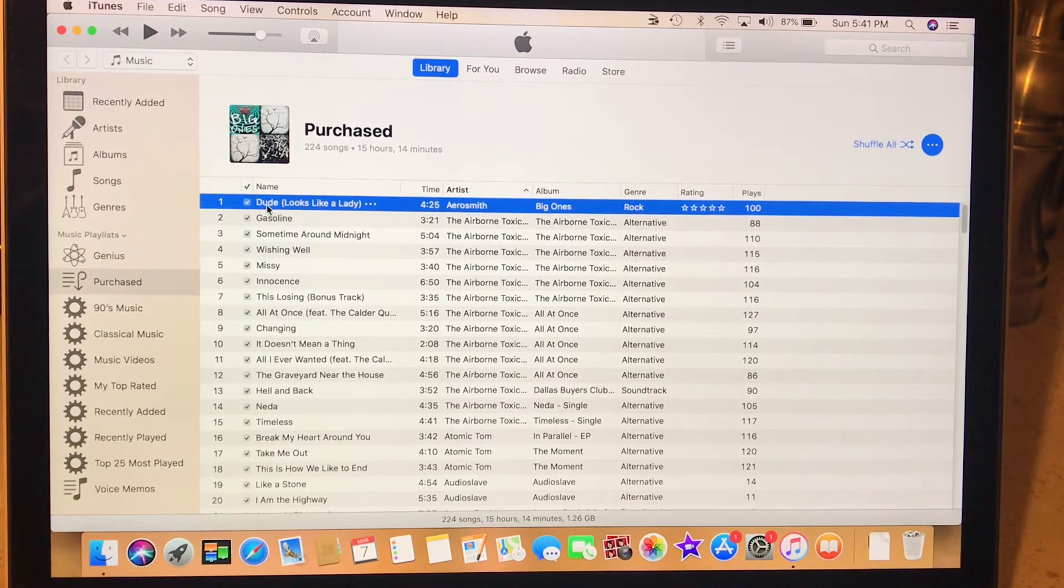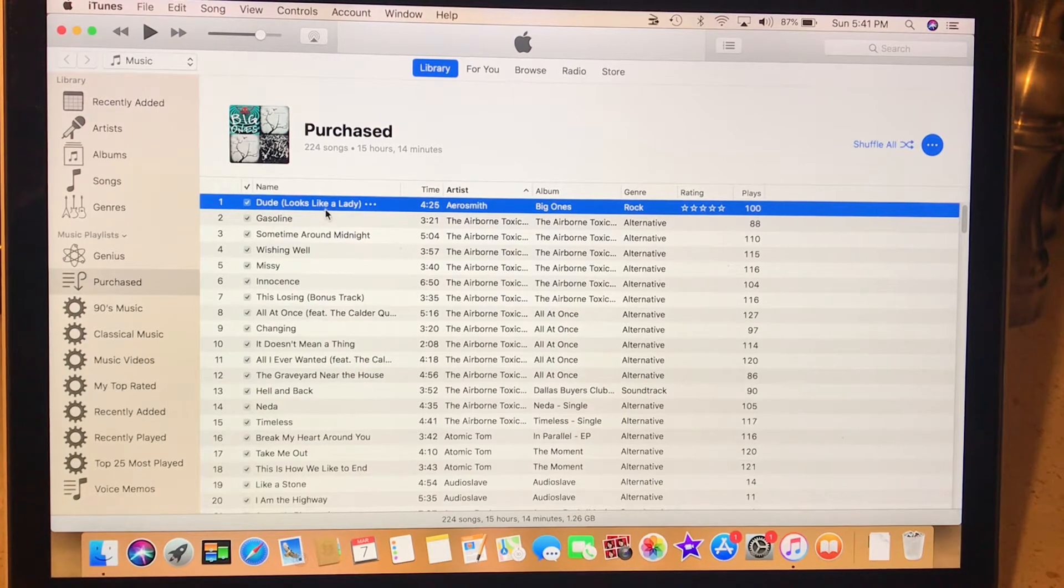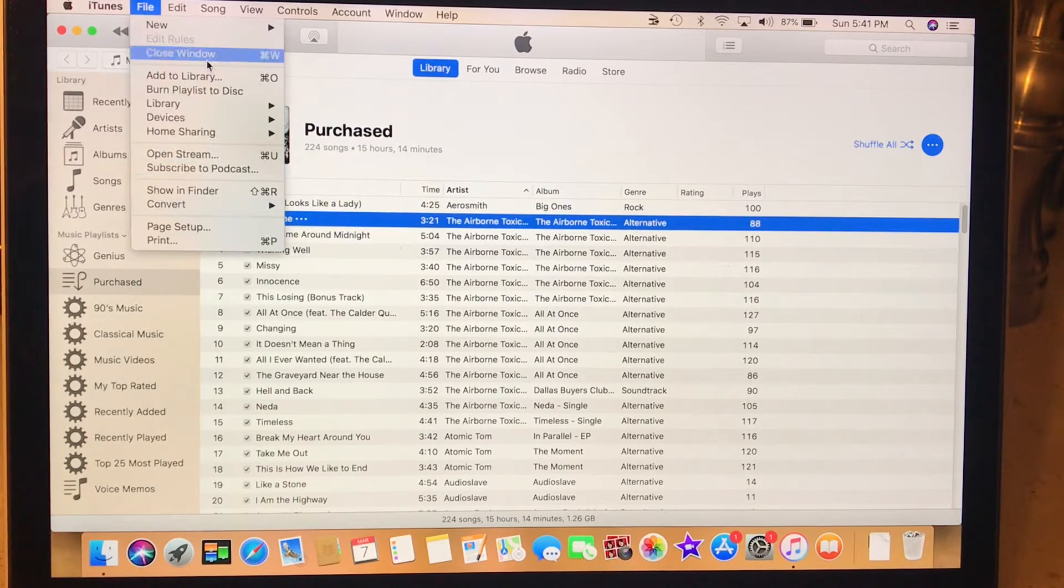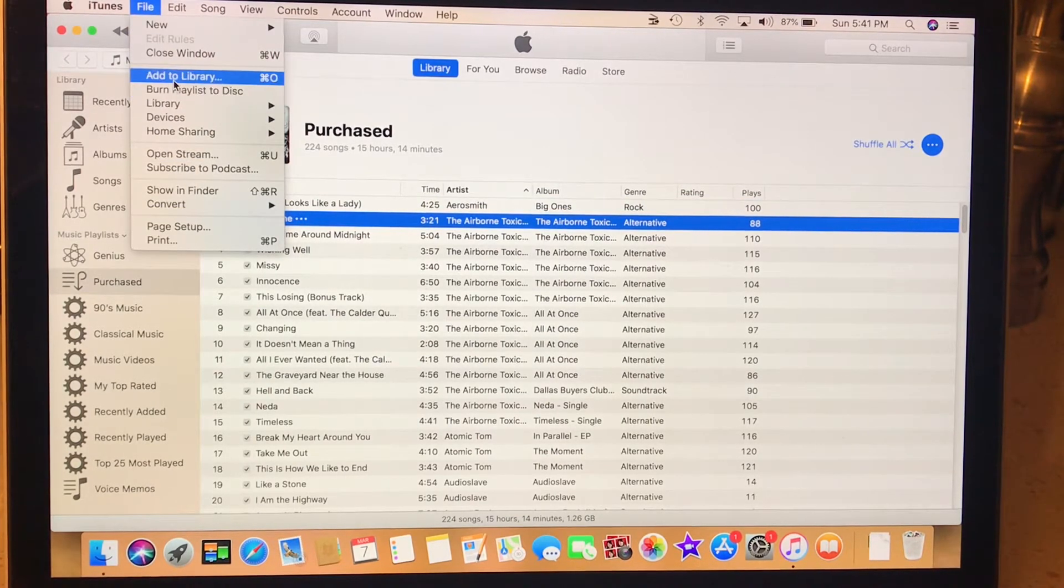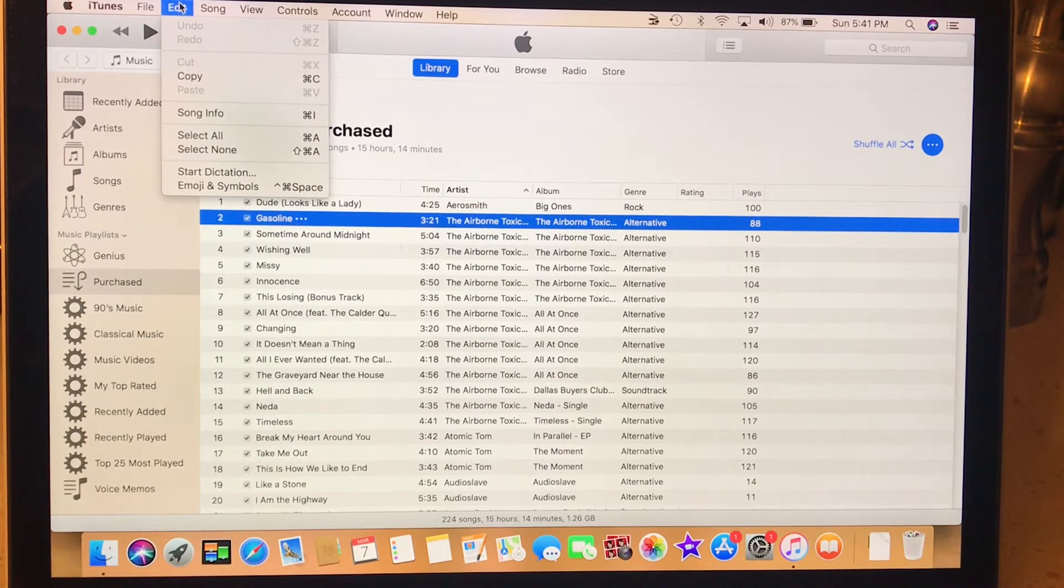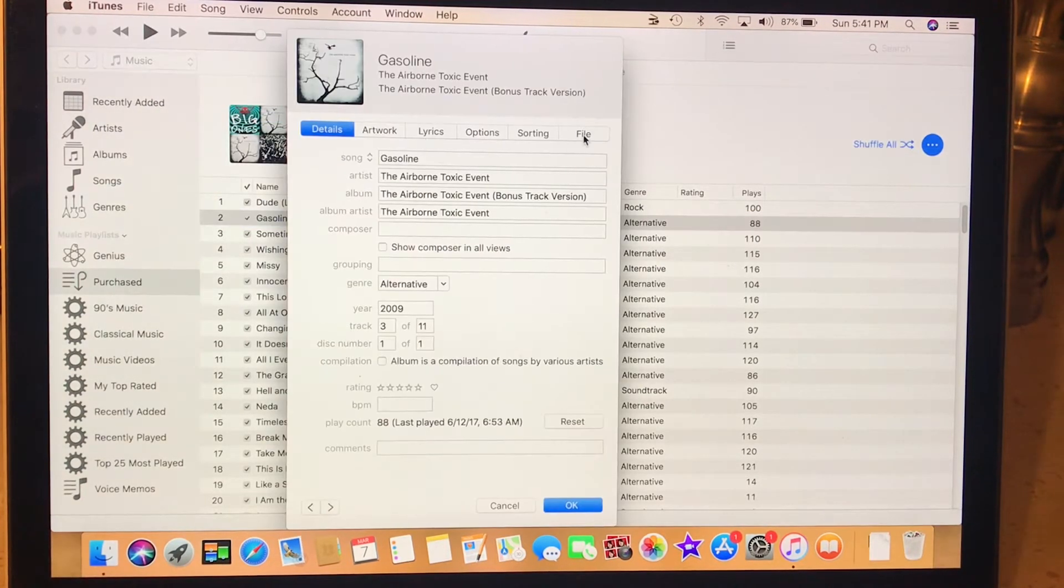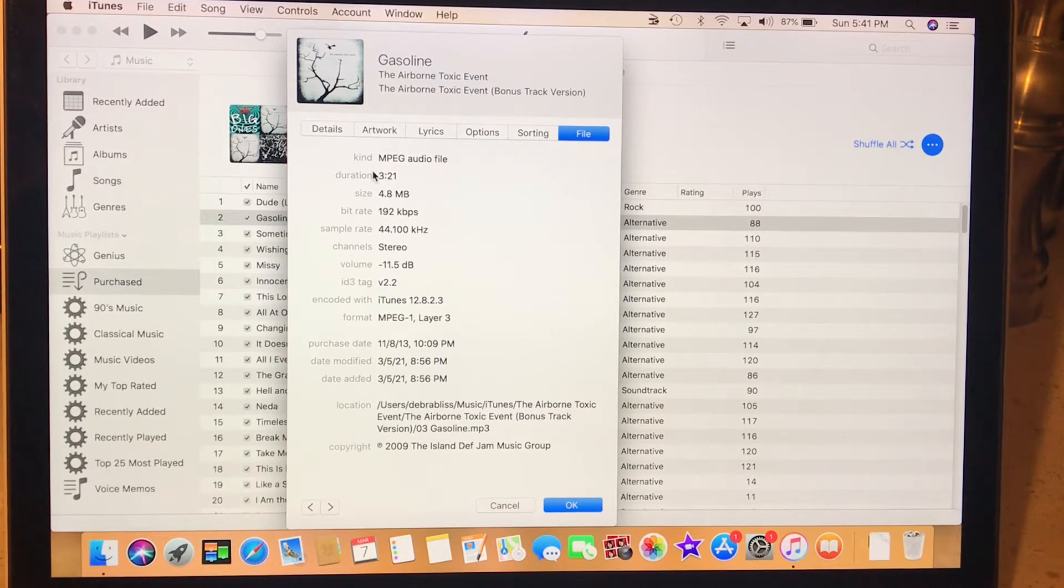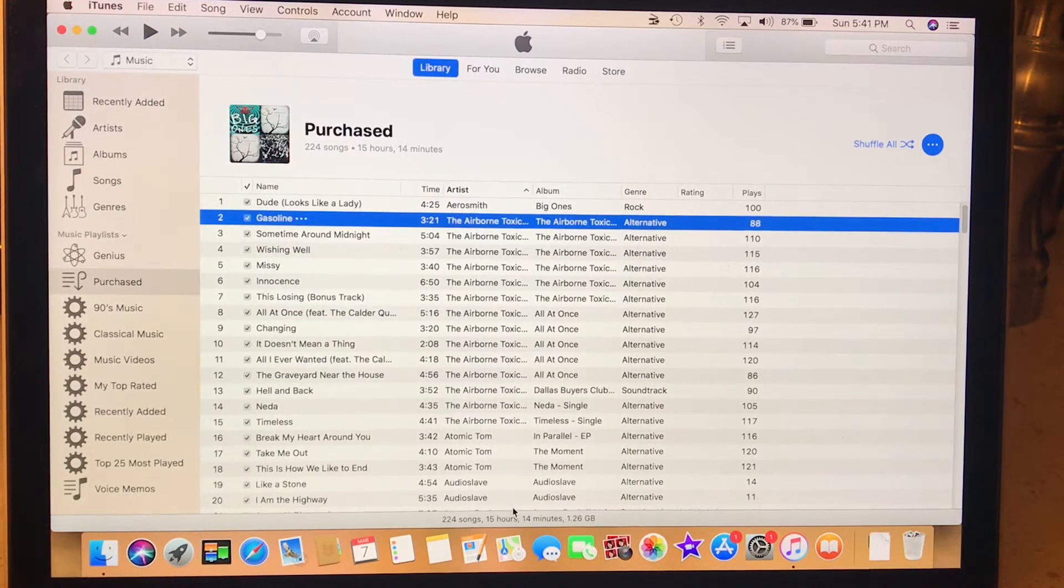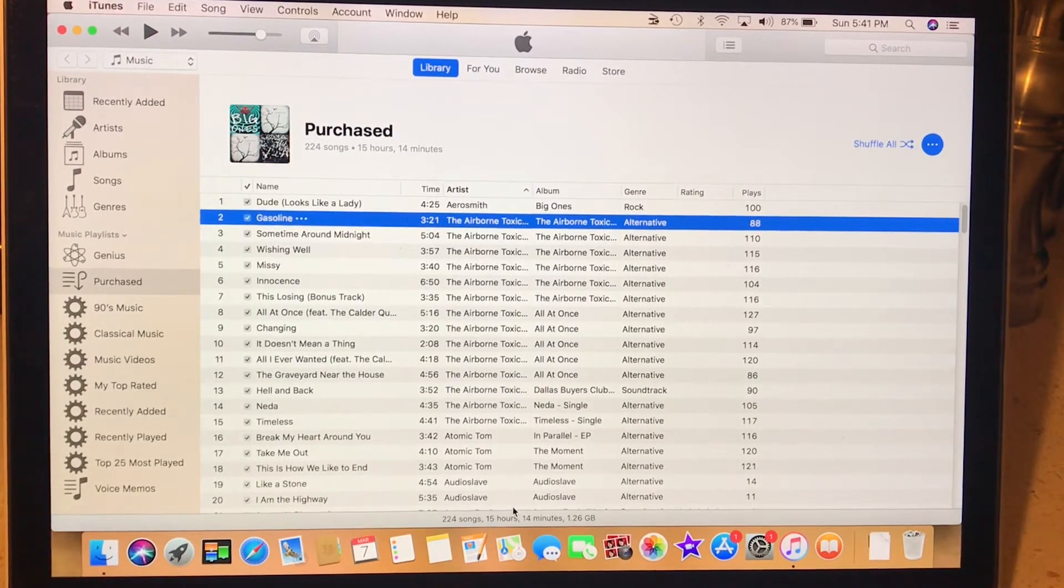What I did was, I went back and I deleted all the AAC songs. It'll be the top song. When you see two of the same song, it'll be the top song. You could always click on it. And then go to Edit, go to Song Info, go to File. And it'll tell you which version it is, because you're going to see two of every song. So I deleted all the AAC.